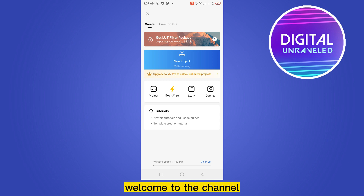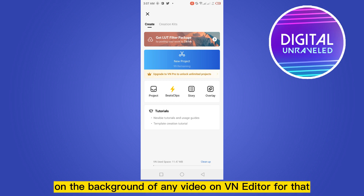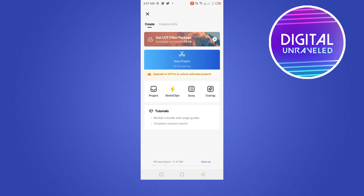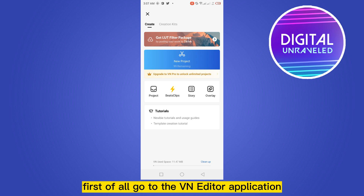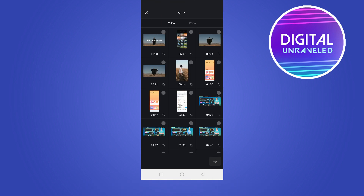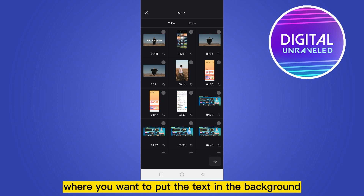Hello everybody, welcome to the channel. Today I'm going to show you how to put text on the background of any video on VN Editor. For that, you have to follow my instructions very carefully. First of all, go to the VN Editor application, go to new project, and select the particular video where you want to put the text in the background.